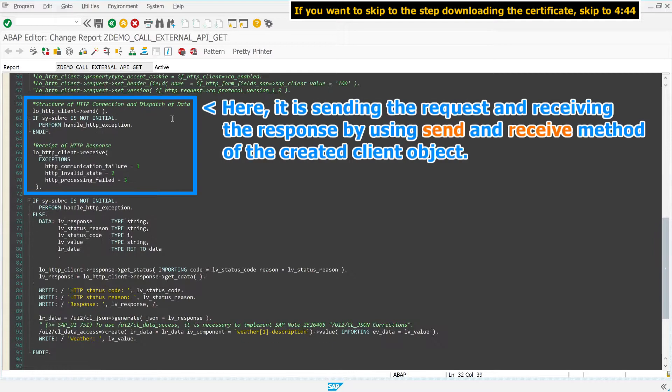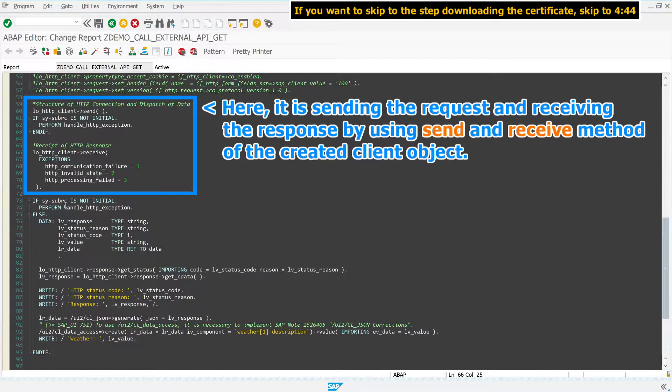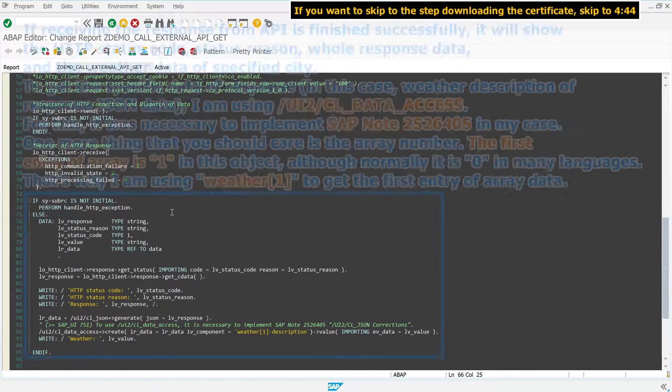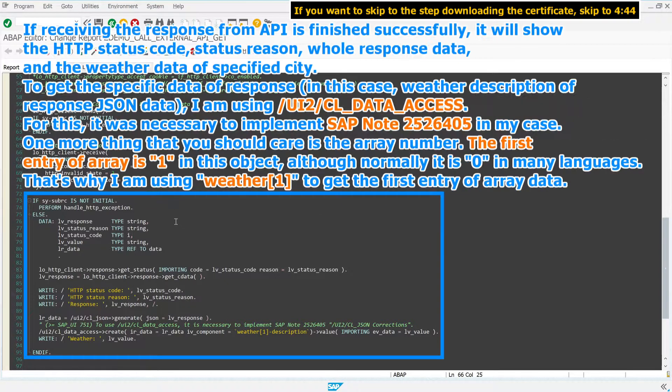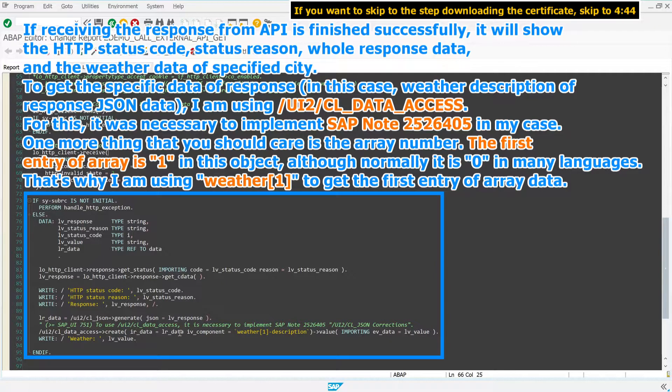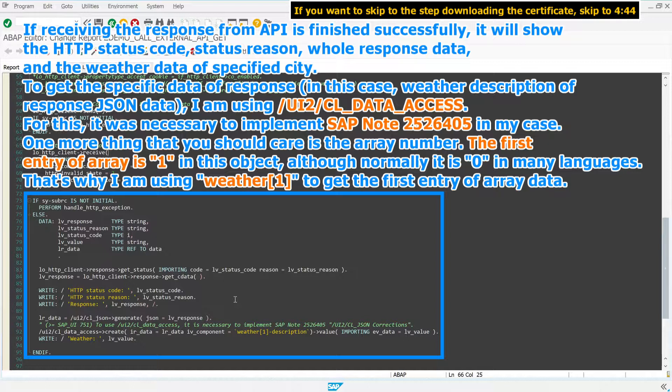Here, it is sending the request and receiving the response by using send and receive methods of the created client object. If receiving the response from API is finished successfully, it will show the HTTP status code, status reason, whole response data, and the weather data of specified city. To get the specific data of response, in this case, weather description of response JSON data, I am using /UI2/CL_DATA_ACCESS.